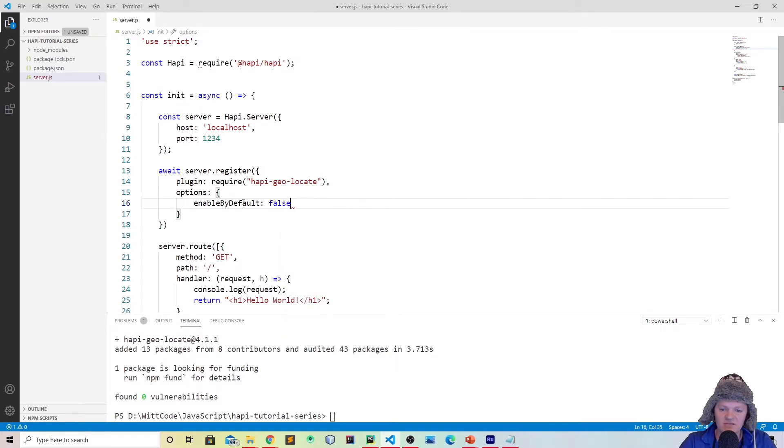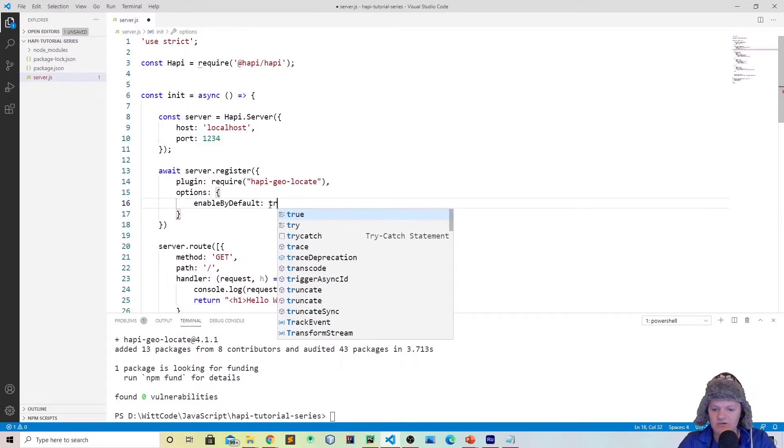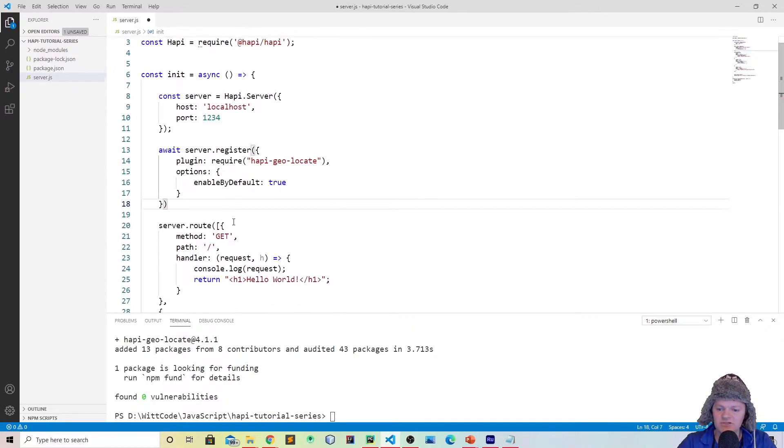An option, for example, that you can do is enableByDefault. By default it's set to true. But if we set it to false, then we would not be able to locate the user's request by their IP. But for now, I'm just showing you how you can pass some options, but we'll keep it as true.